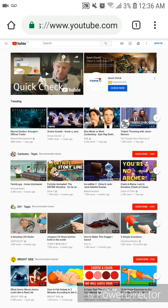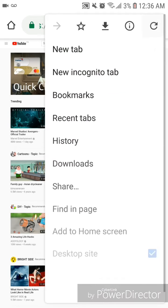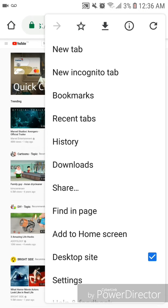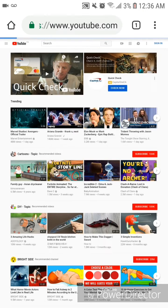Now I'm going to show you one more example, so I'm going to change this back to the mobile site. I'm going to open the settings for Google Chrome again, and then uncheck Desktop Site.